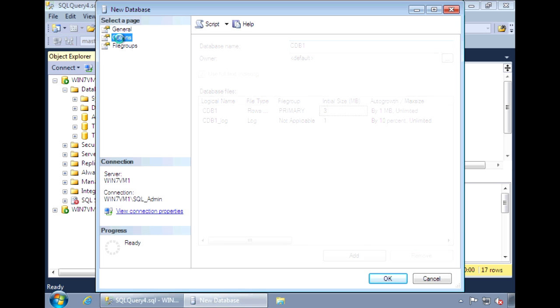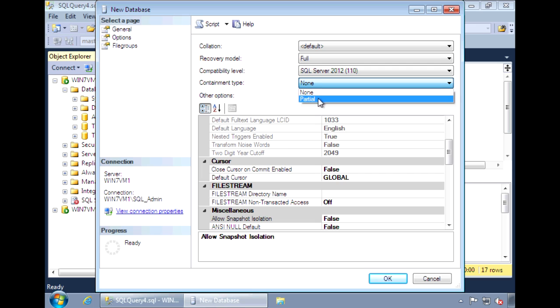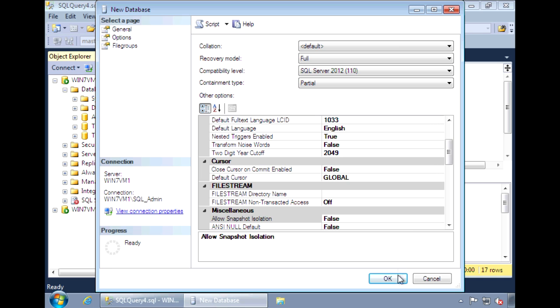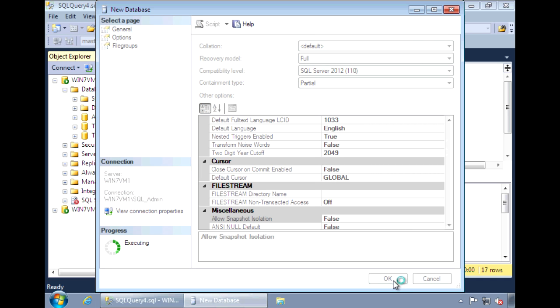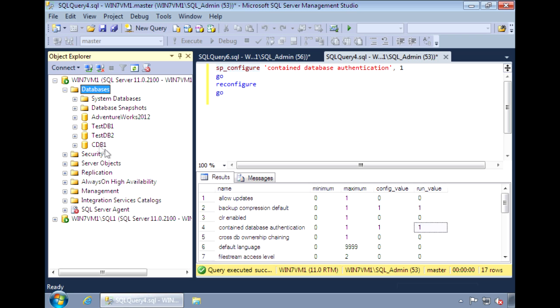And under options is where you make this change. Under containment type, select partial. Notice that full is not available yet. Our partially contained database is created.